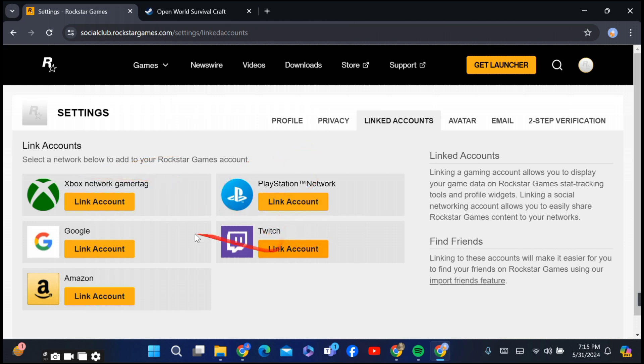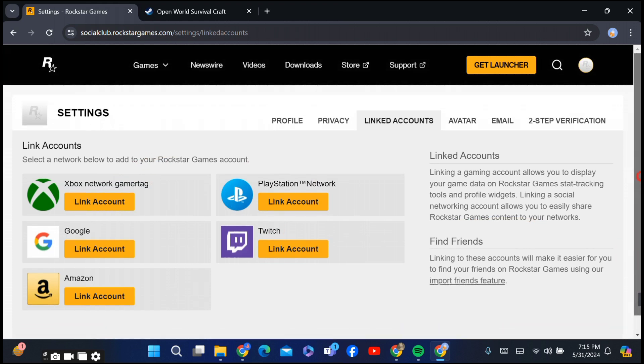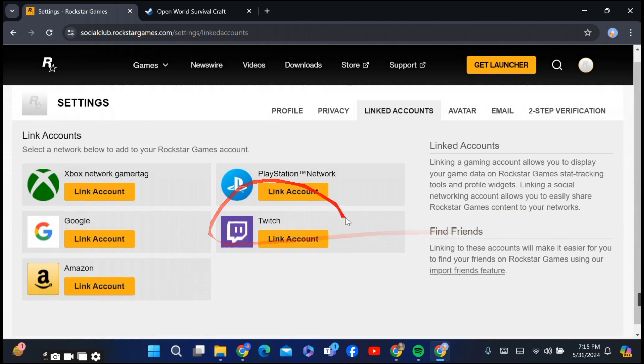When you have a linked account, you can simply unlink it by clicking Unlink Account. Thank you for watching.